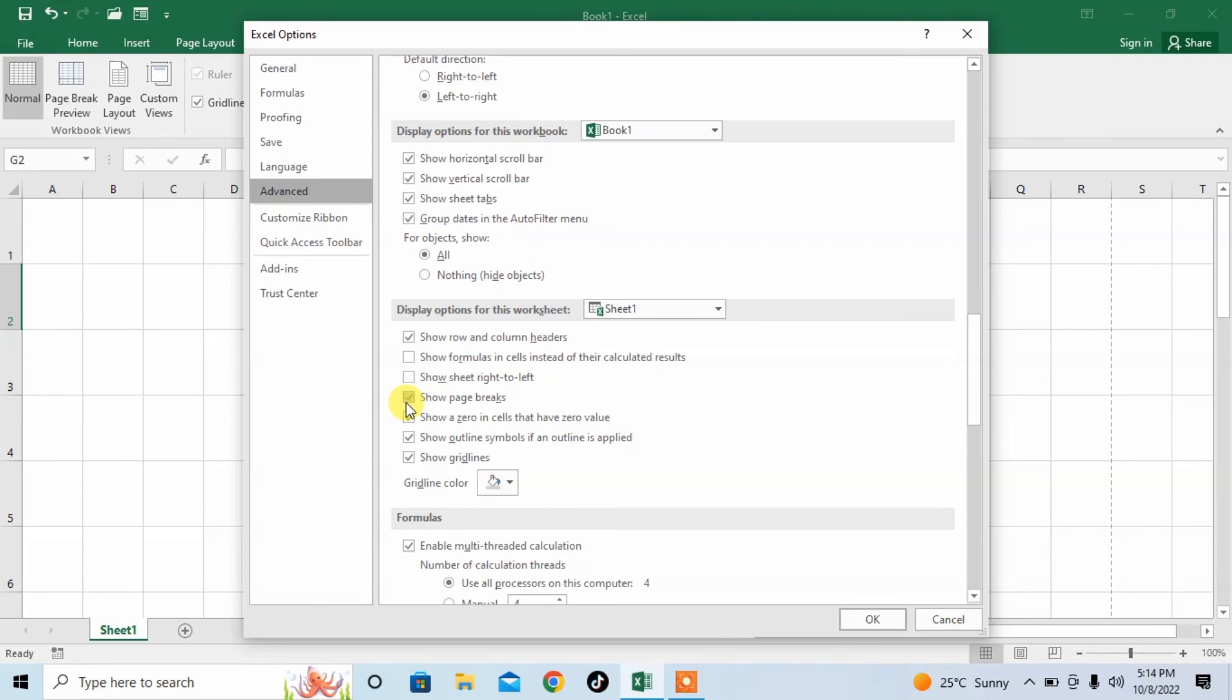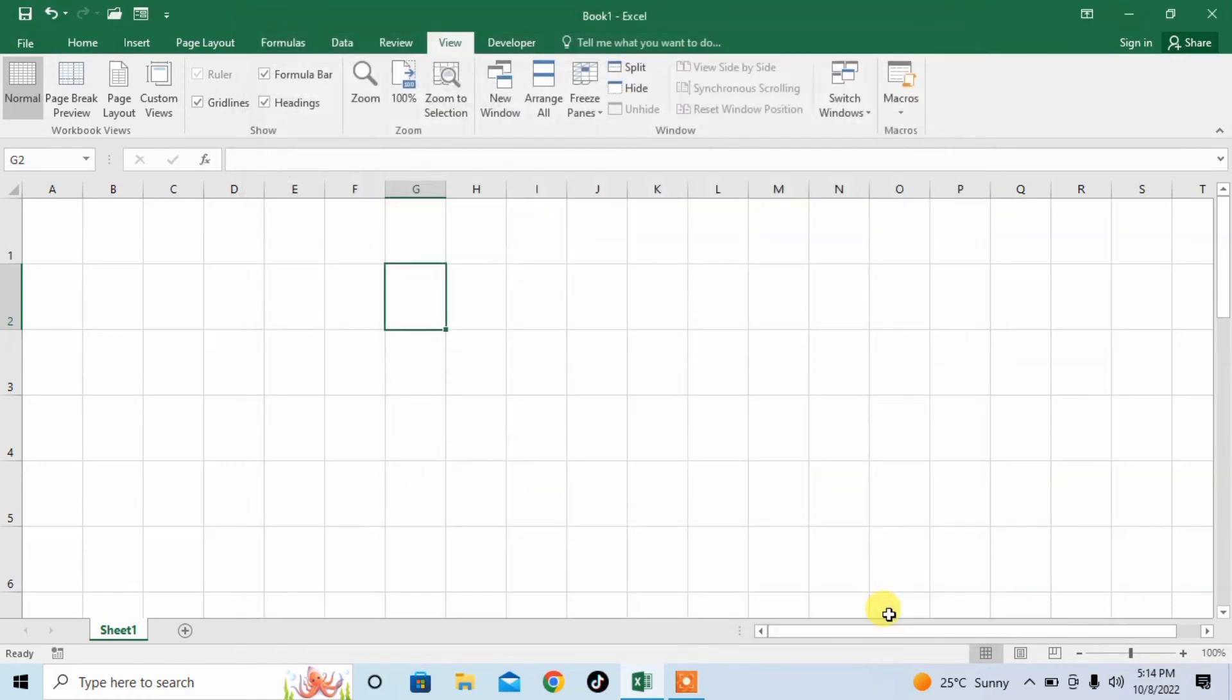It is checked. Click on it so that it is unchecked. Click OK. And you can see that dotted lines have disappeared.